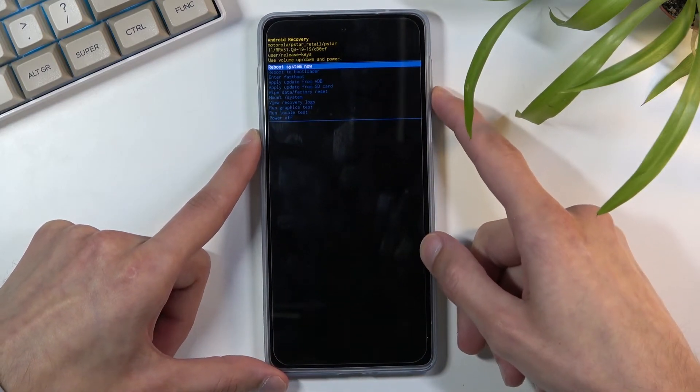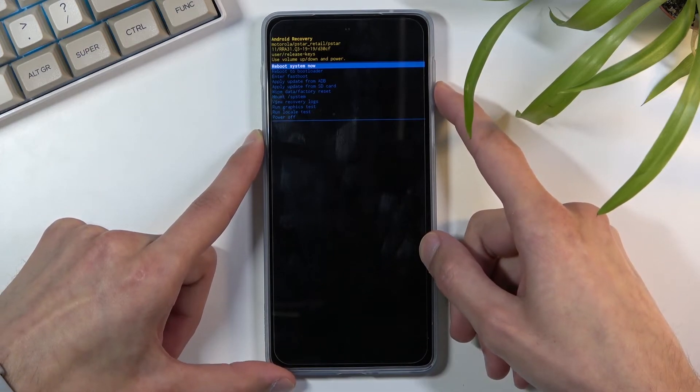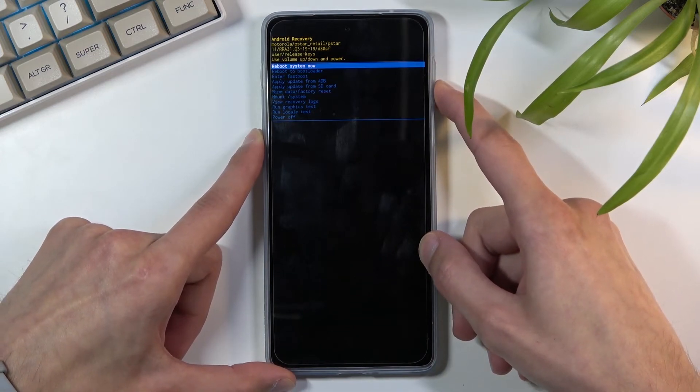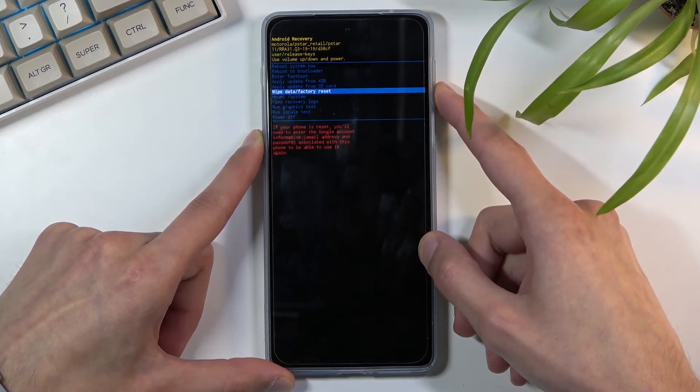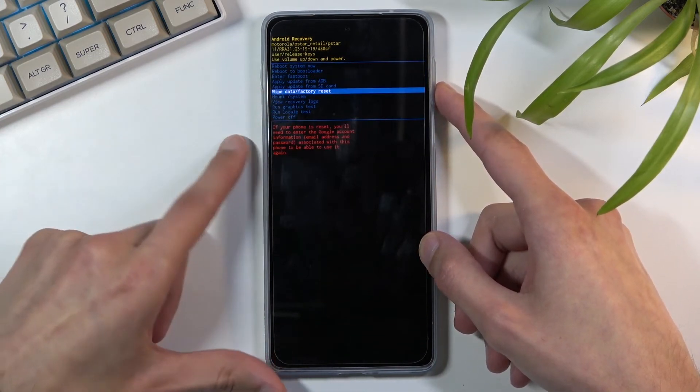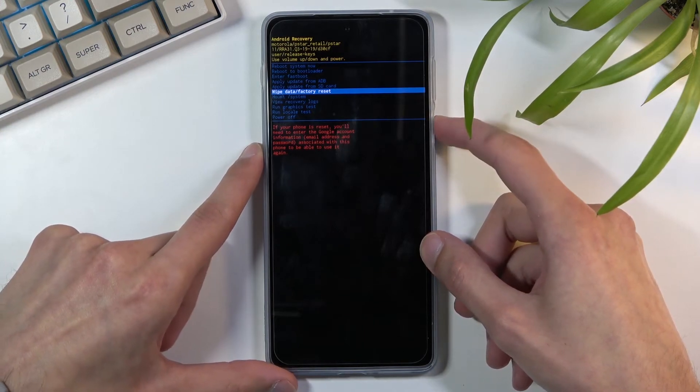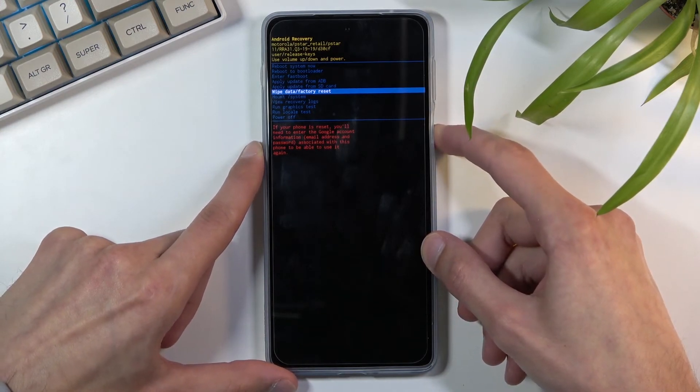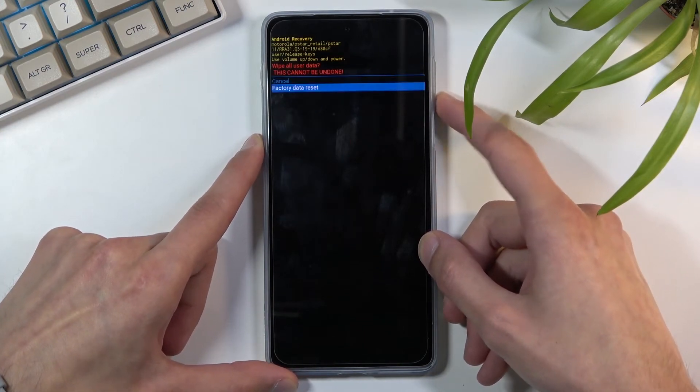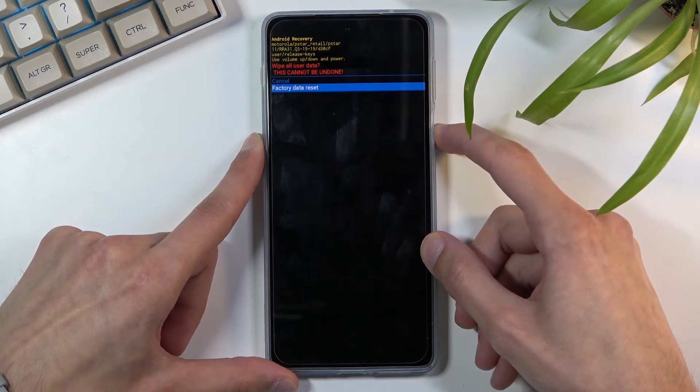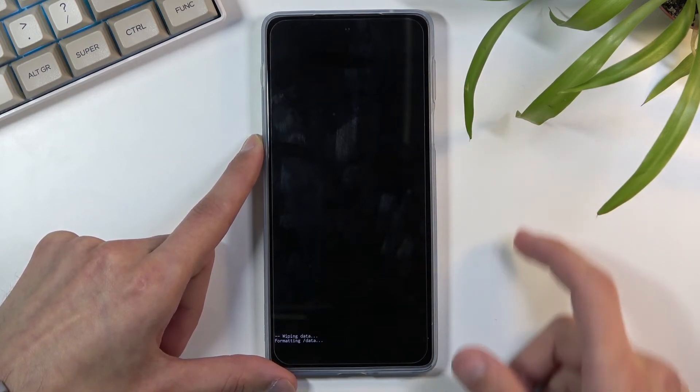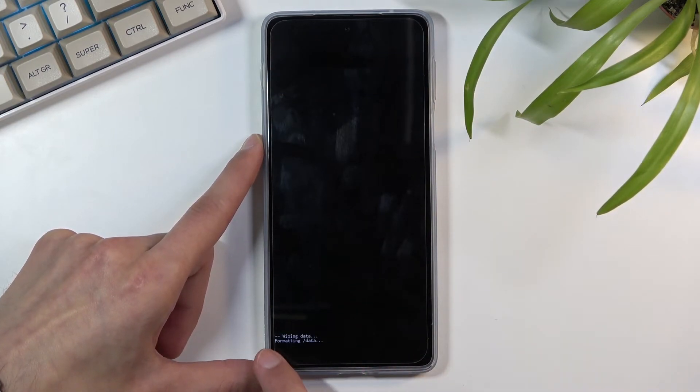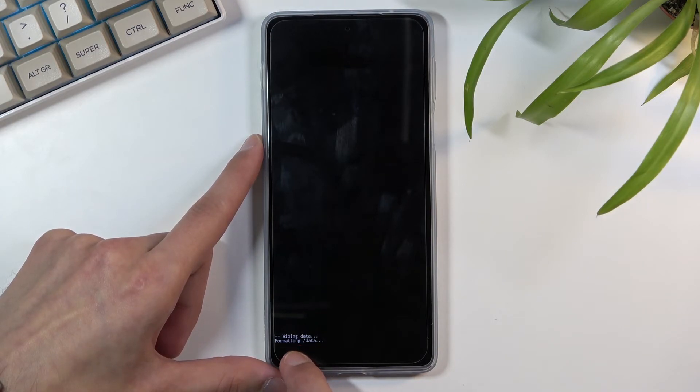And in here using volume keys the same way as we did before to navigate, I'm gonna scroll down and select wipe data factory reset, confirm it with power key and select factory data reset the same way. Once you select it you can see it will give you a message formatting data and next thing you should see is data wipe complete.